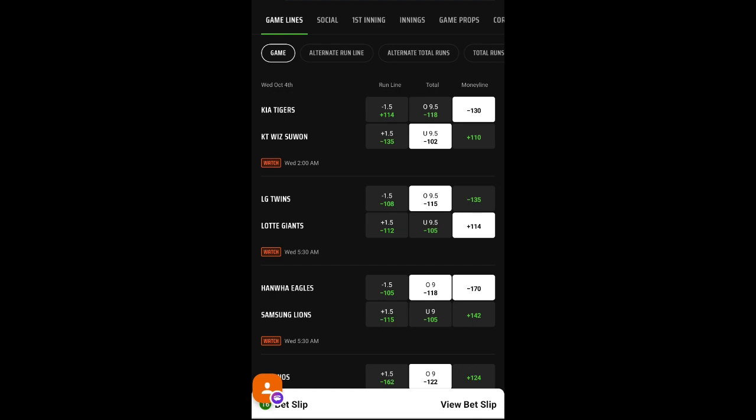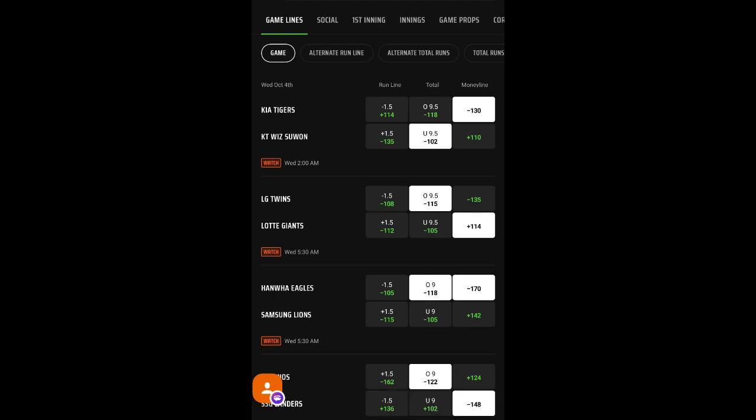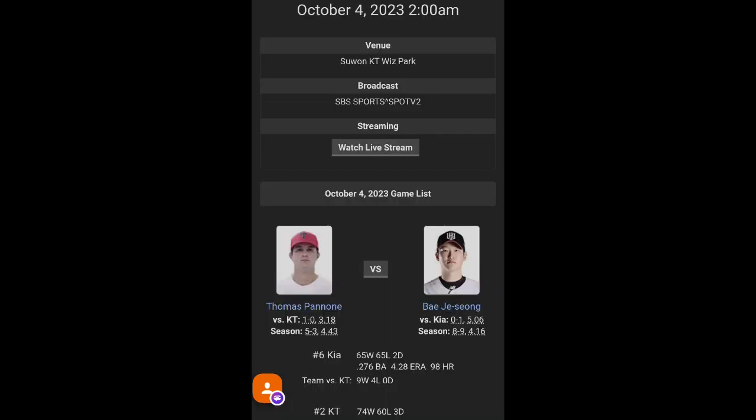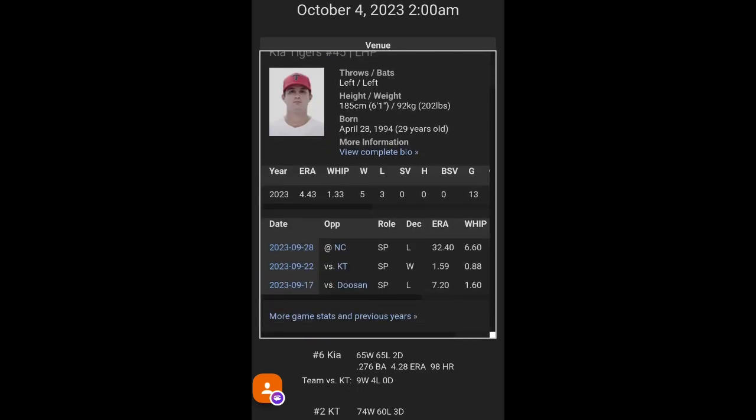All right. So, first game of the night right here, we got Kia and KT. Just be careful, guys. This game's at 2 a.m. All the other ones are at 5:30 normal time. We know Panini's pitching for Kia and Bao J. Siong for KT. But we're liking Kia here, man. Kia's owning them lately, too. They're 9 and 4 versus KT.